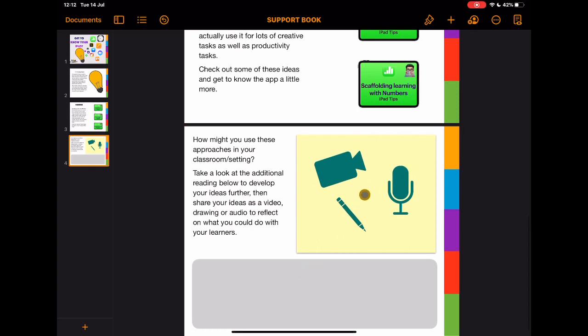Whereas in iTunes U I might have reflection points in the chat windows and discussion areas, actually now I might have these in a more media-based way. So adding a voice recording or some notes or a video with yourself talking about what you might do with these.